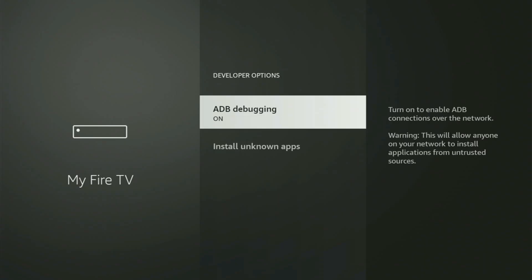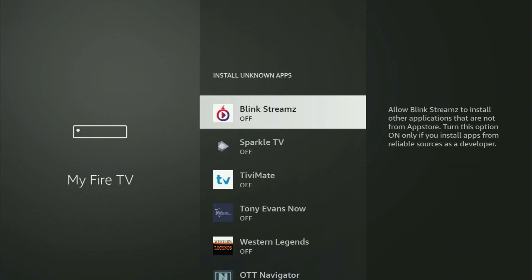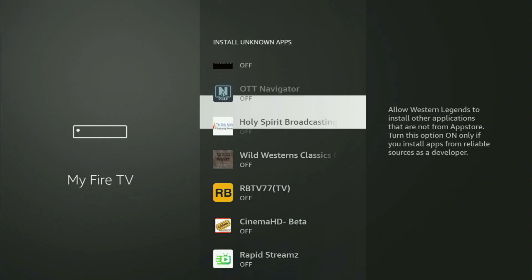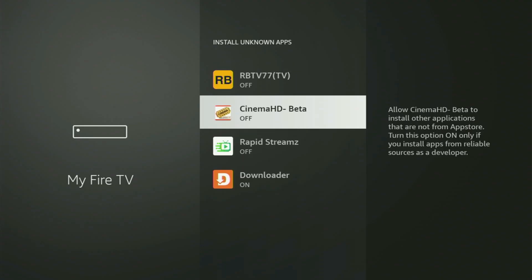Open developer options. Make sure to turn on ADB debugging. Then go to Install Unknown Apps and open it. From here, locate Downloader and turn this option on. This is going to allow you to install other applications from the internet, not only those apps available in your official Amazon App Store by default.